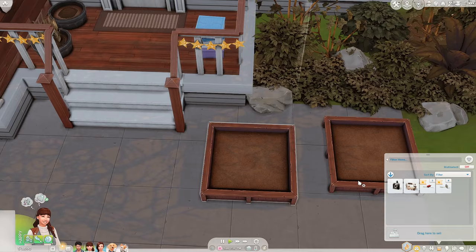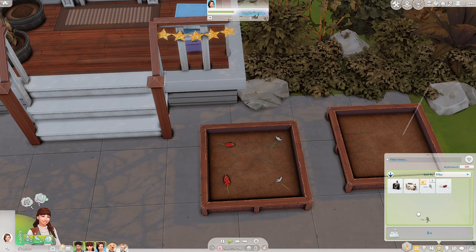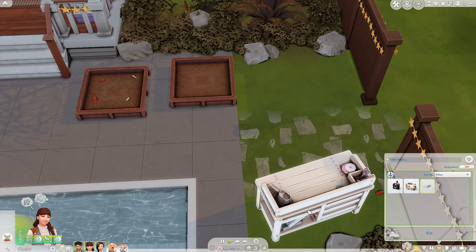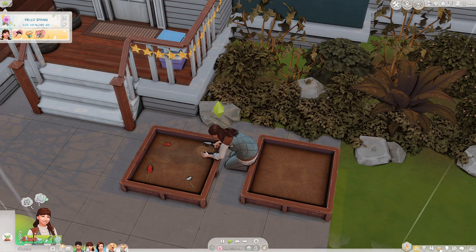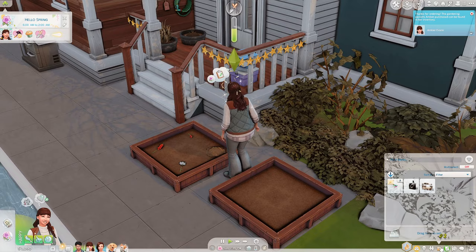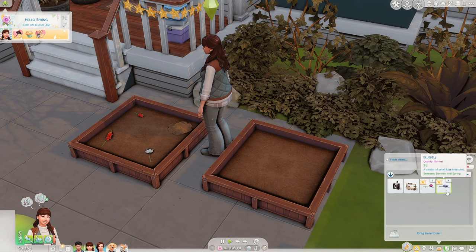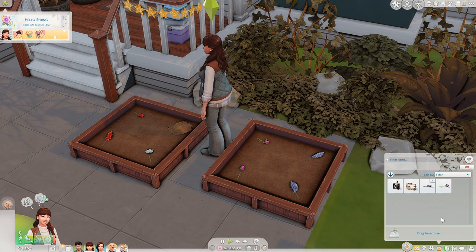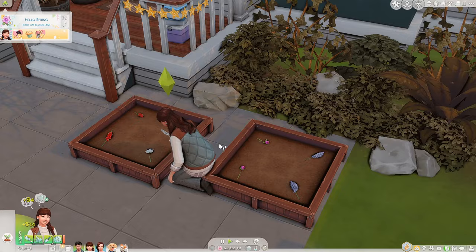We got snapdragons and daisies from the seed packs. I'm definitely going to plant the snapdragons because they'll probably give us quite a lot of simoleons over time, and I'll plant the daisies as well. I'll buy a couple more packets — we got tulips and bluebells too, so we'll plant those. Throughout springtime we'll just focus on planting flowers as that's what we seem to be getting at the moment.